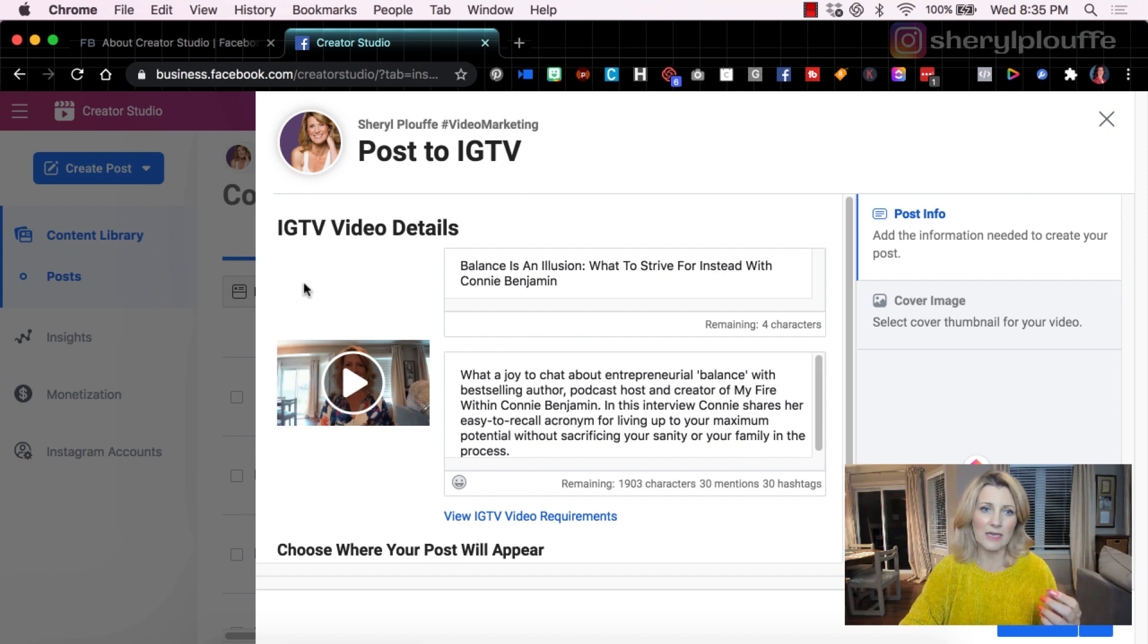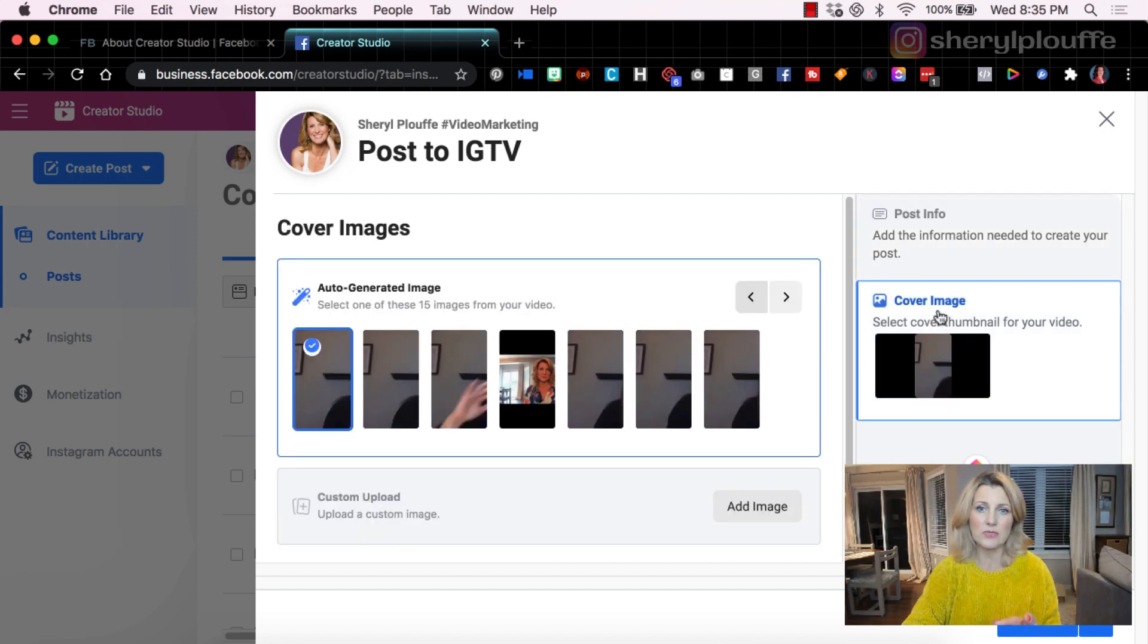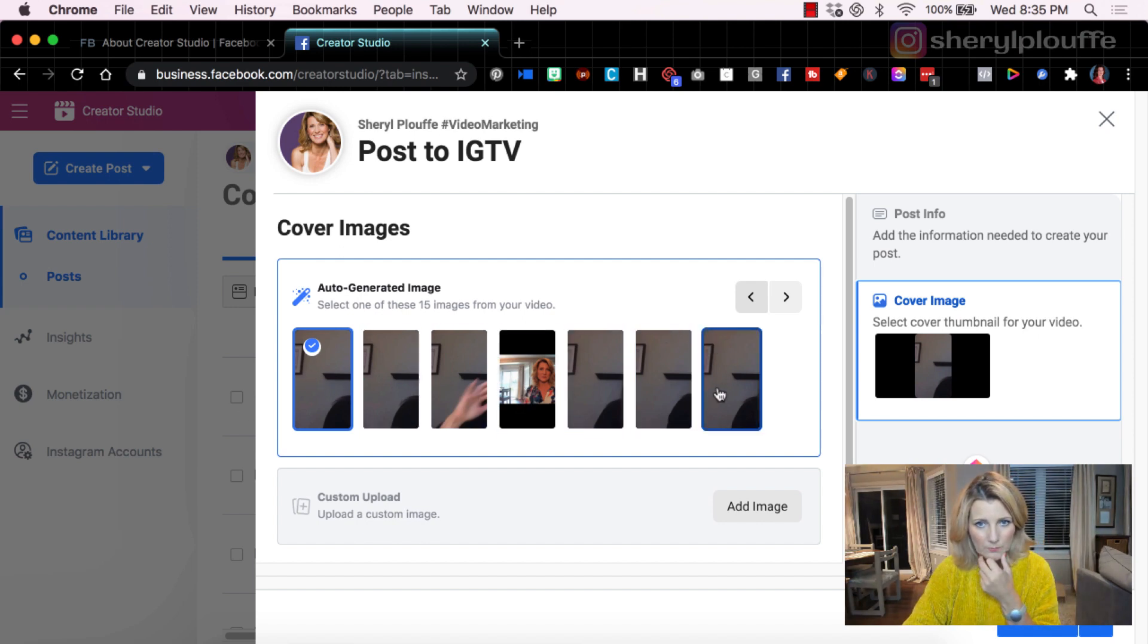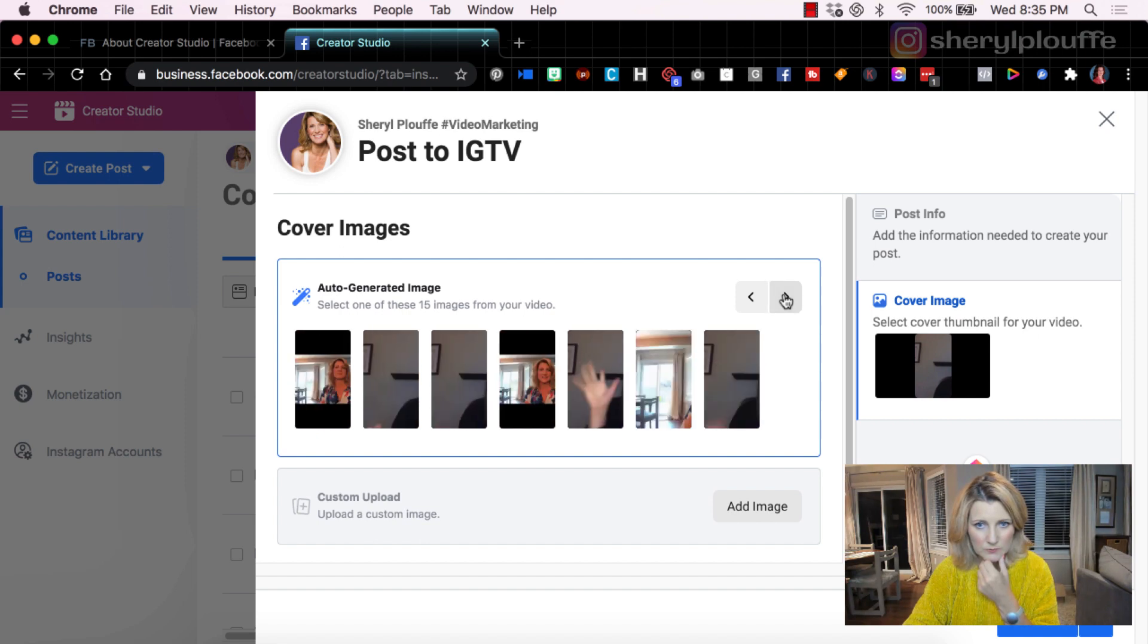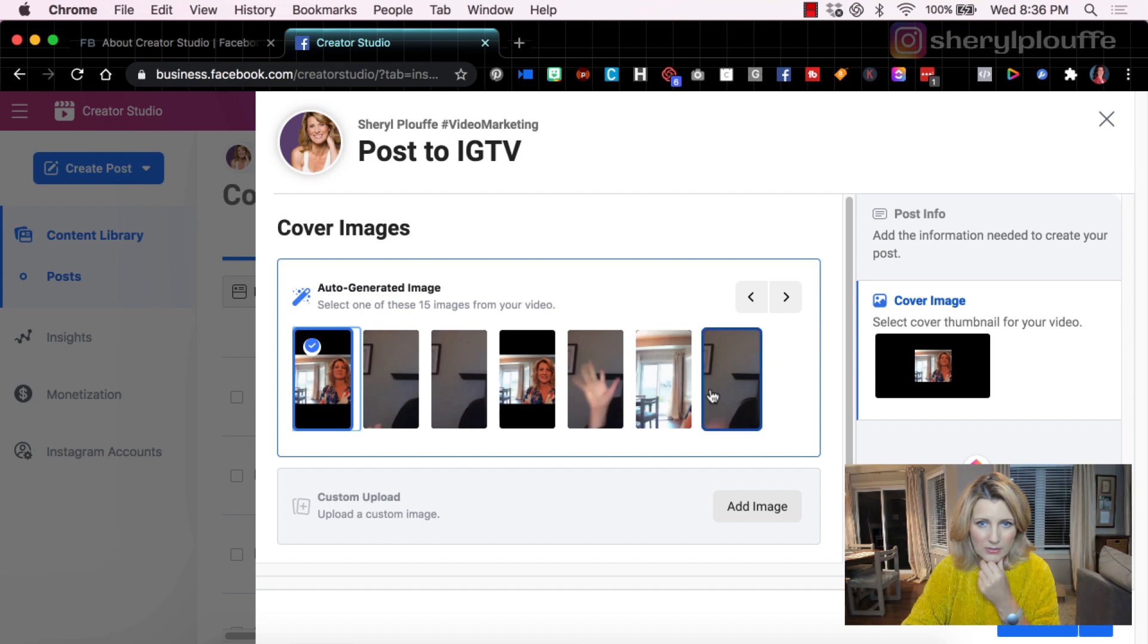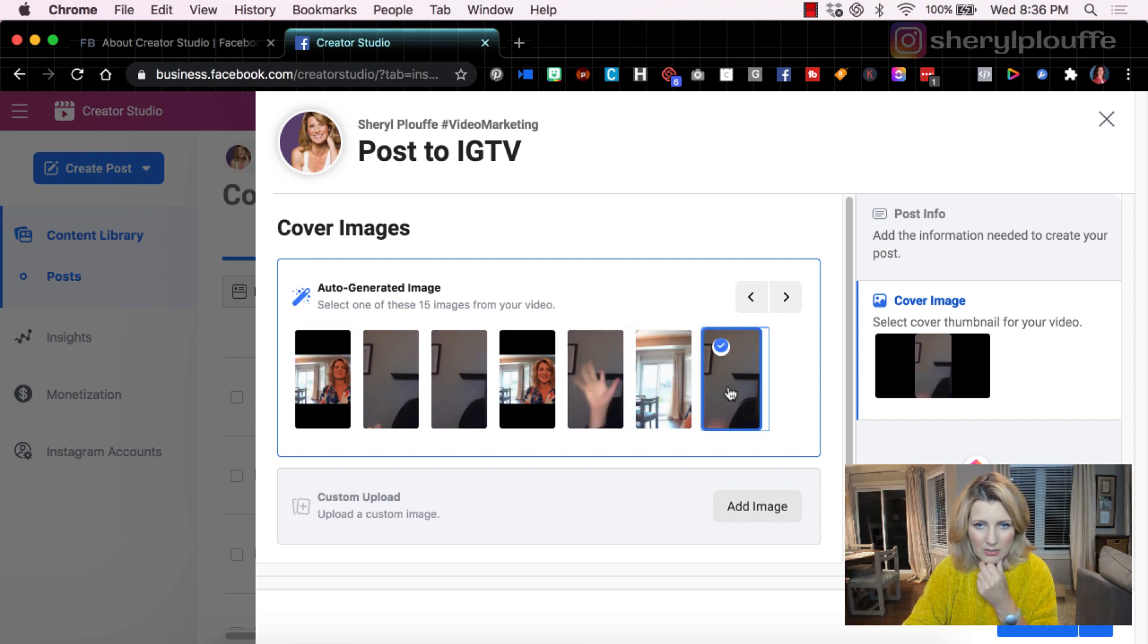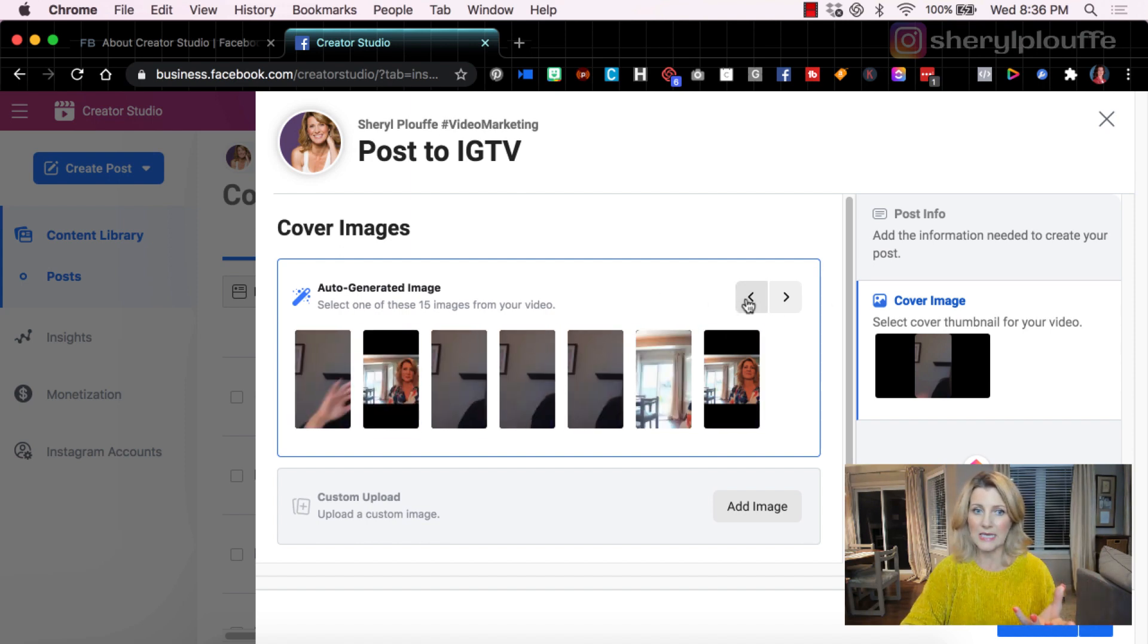You can see here that you can't see it very well because there's white at the top and white at the bottom. But if I wanted to, I could choose a different cover image than what is being presented there. It's giving me some auto-generated options here. None of these are fantastic. We can't really see Connie very well, so I'm not really happy with the different auto-generated images in this case.